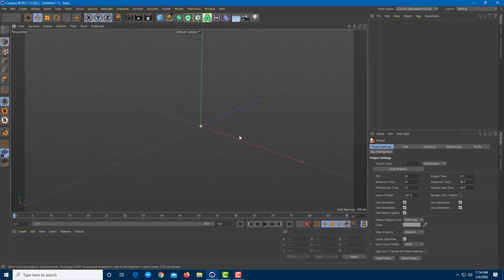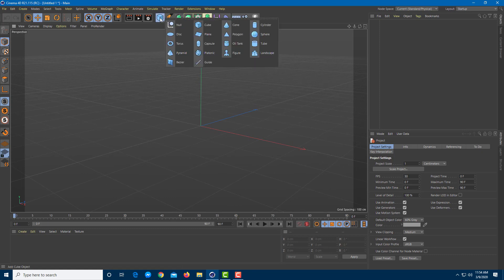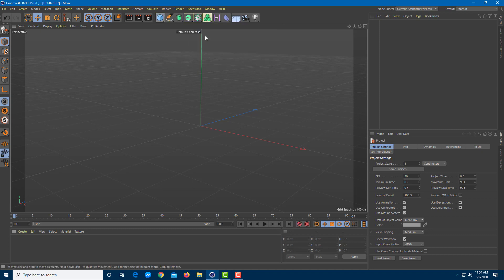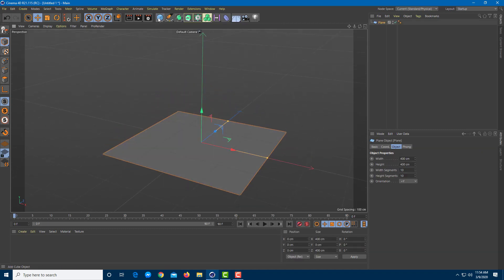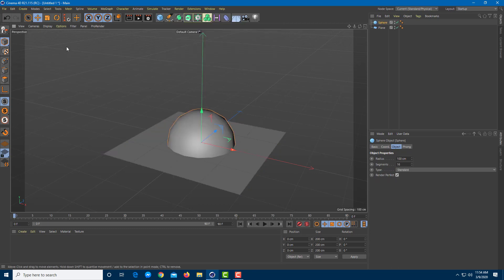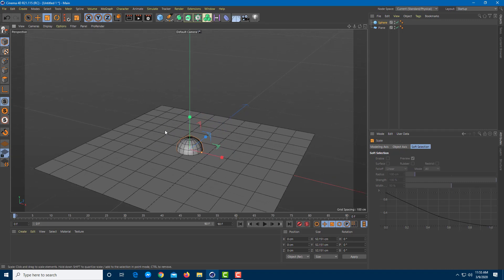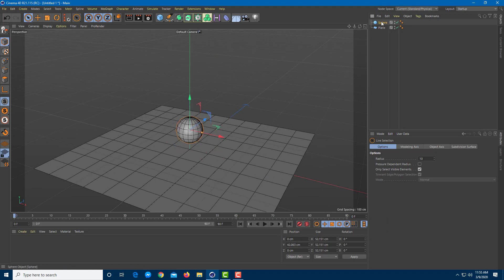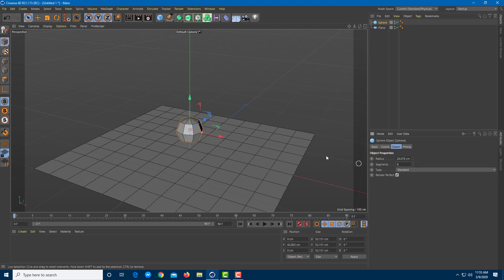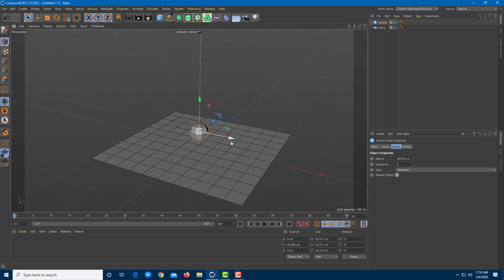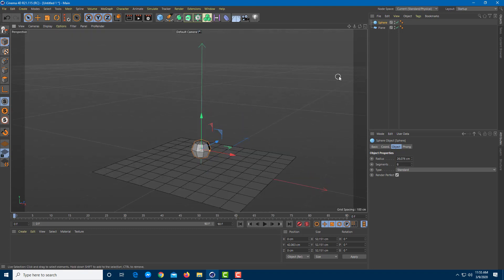Let's work with liquid simulation inside Cinema 4D with collision. To enable collision, I'm going to drag in a plane as my collision object, and then bring in a sphere which I'll turn into liquid later using Metaball. I'll rescale it, press N-B to see the divisions, and convert it to 8 segments so I don't have to work with too much detail.